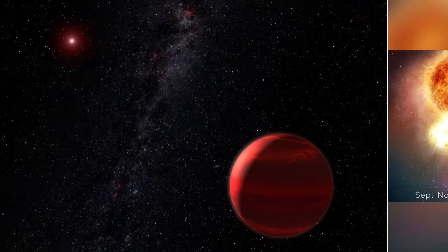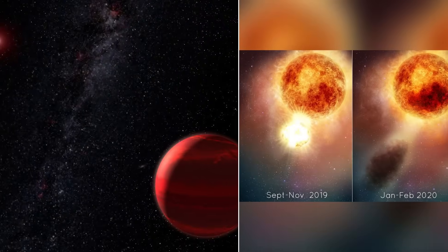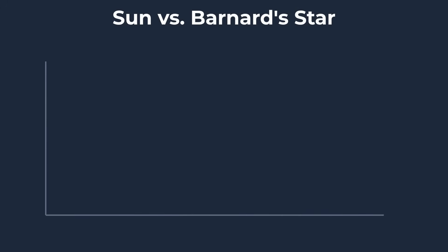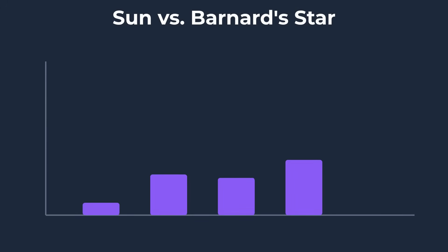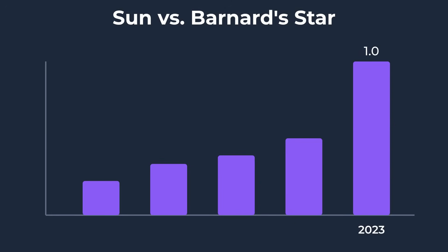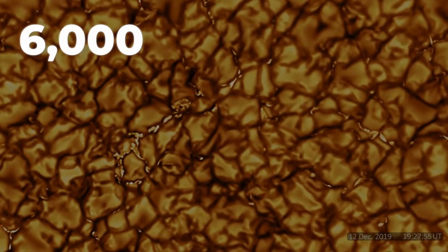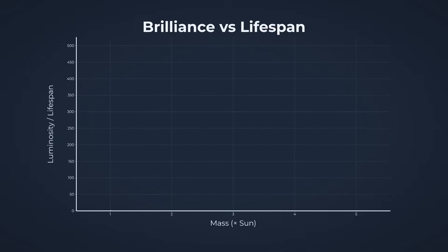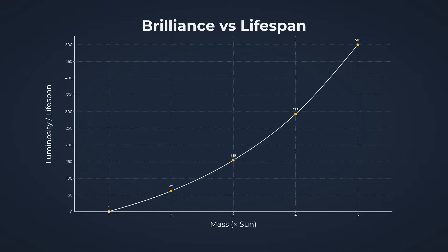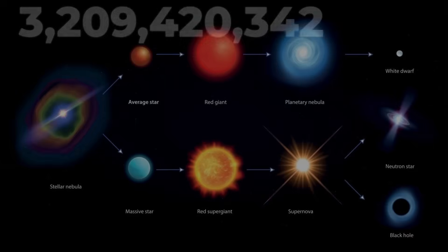Step up to a star like our Sun, and the story changes. With about seven times the mass of Barnard's star, the Sun shines three hundred times brighter and its surface blazes at nearly 6,000 degrees Celsius. But the price for that brilliance is a much shorter life.